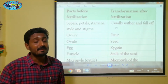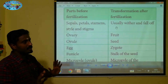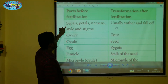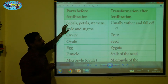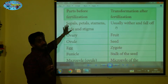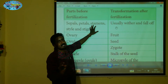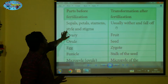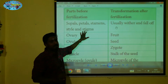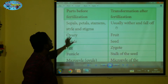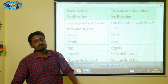After fertilization, we will look at this table. Normally: sepals, petals, stamen, style, and stigma — all undergo changes. Sepals, petals, and stamen become withered (alethal). Style and stigma also wither away. This is the post-fertilization change of the flower.